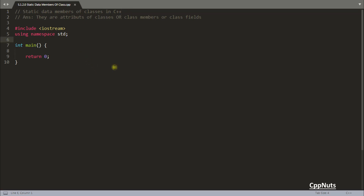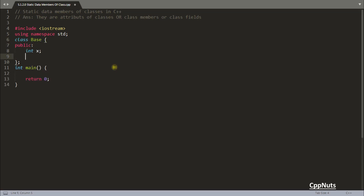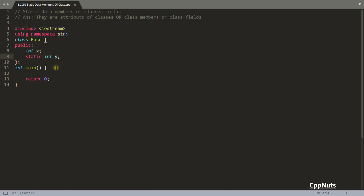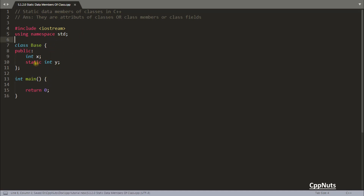Let me write one class — let's call this a base class. We have two data members: integer x and static integer y. The first is integer x and the other is integer y, but y is of static type. Let's try to understand why we create static and what it means.